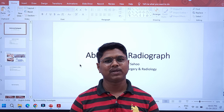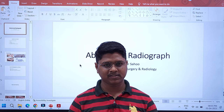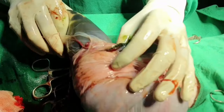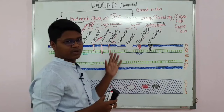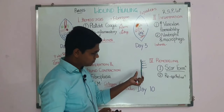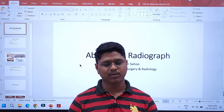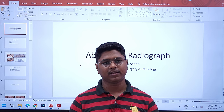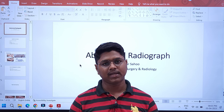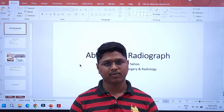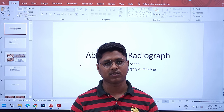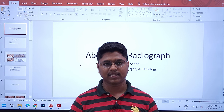Hi everyone, I'm Dr. Sagar and welcome. Today we will be starting a new series on radiographic interpretations. We will be covering all types of radiographs: thorax, abdomen, appendicular skeleton, skull, and more.